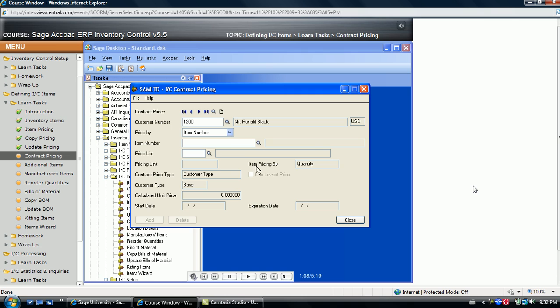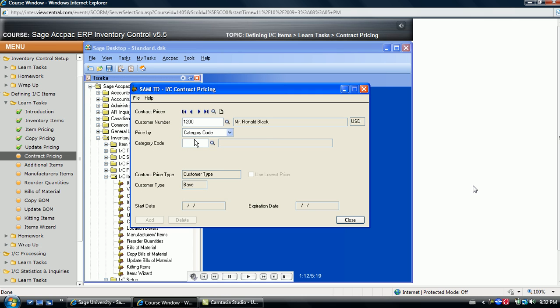Depending on the price by field, either category code or item number, the lower portion of the window adjusts. Select category to provide a global discount on the entire category of items.